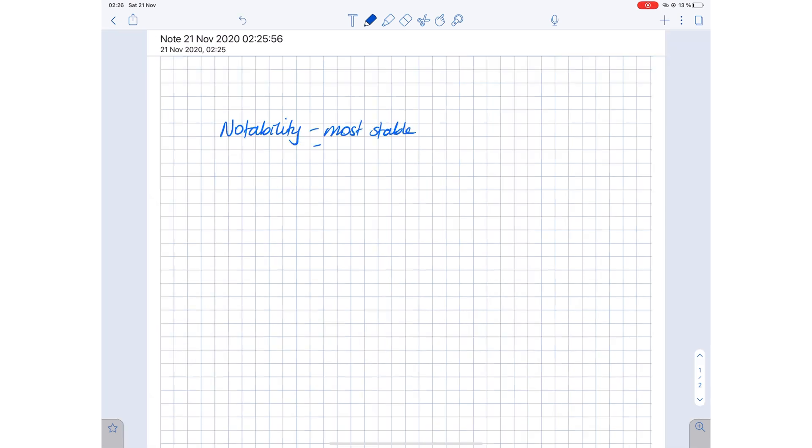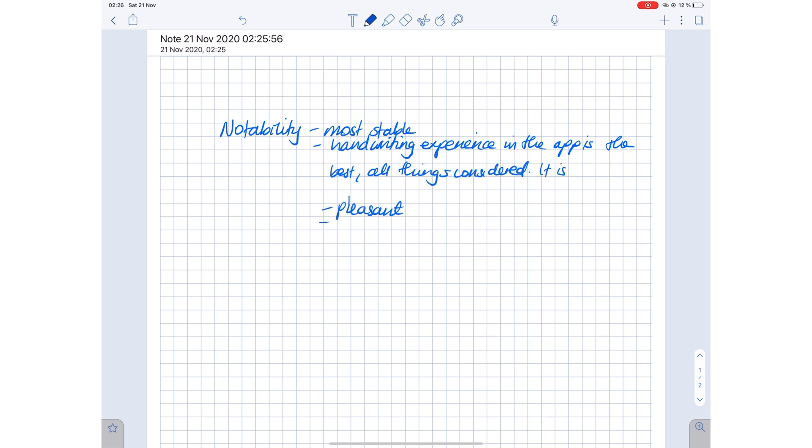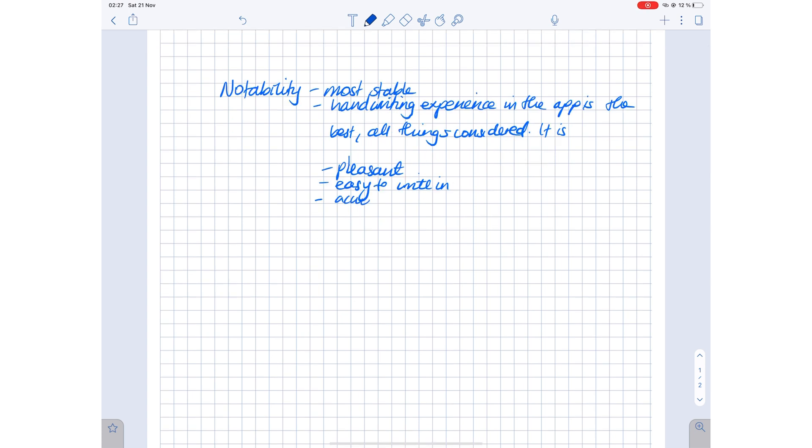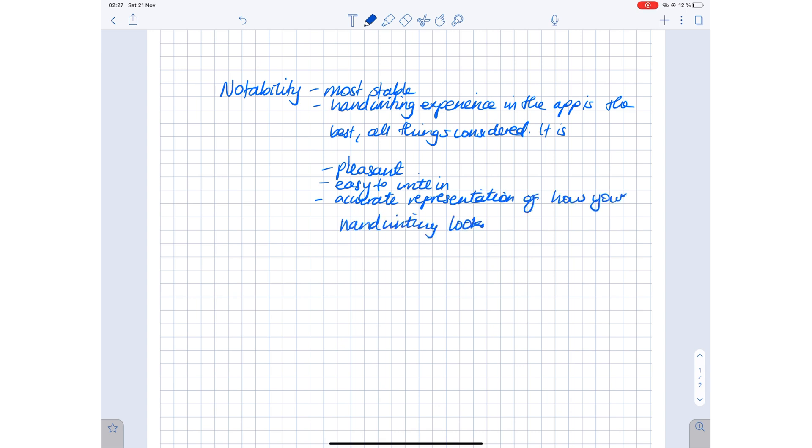Notability of all the three applications has the best handwriting experience. This is debatable, since we all have different preferences when it comes to that sort of thing, and that's perfectly fine. Most people, however, do prefer the handwriting experience in Notability.